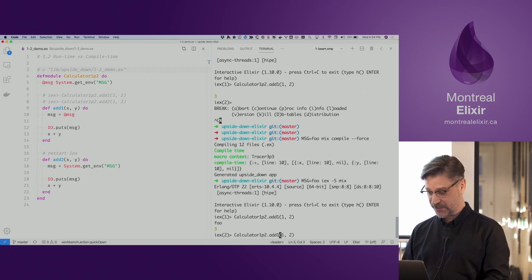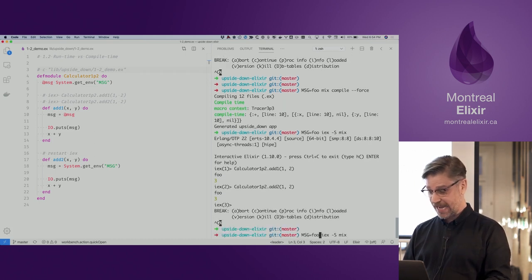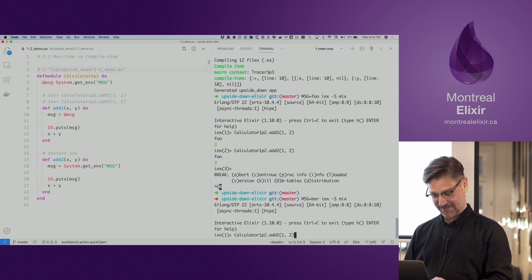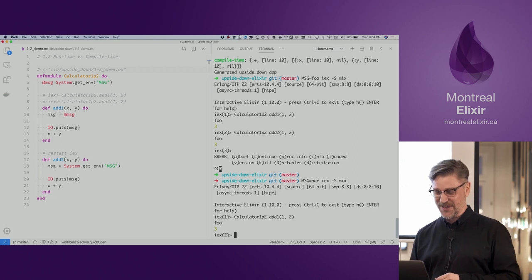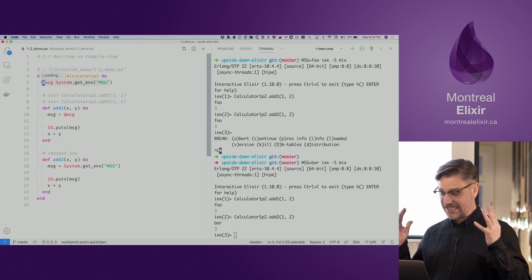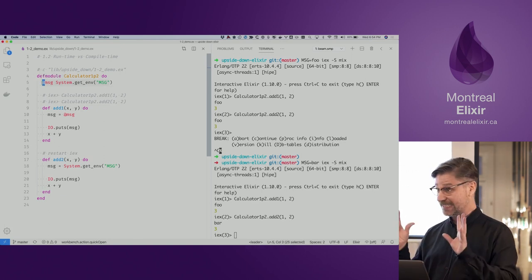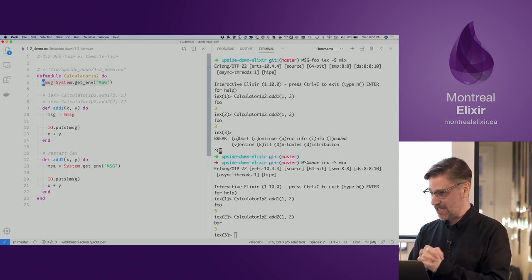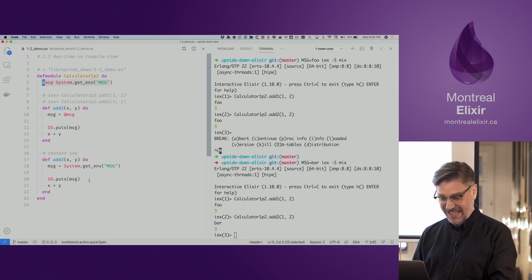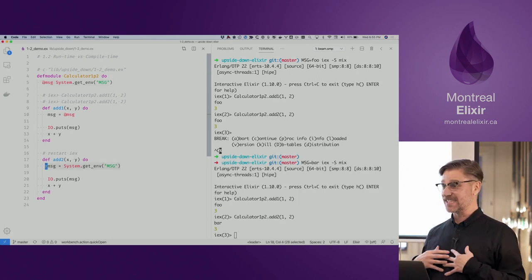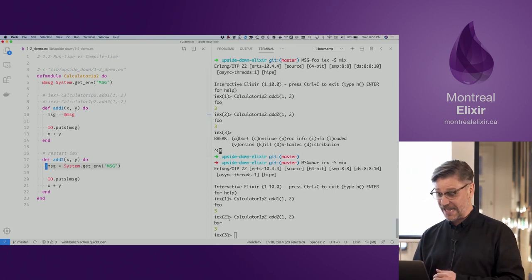Using the second version, that's happening at runtime — it's 'foo'. If we go back and change the message to 'bar', the first version still gives 'foo' because the value is frozen at compile time. When we set that module attribute, it was compiled. But on line 18, we're pulling this out at runtime, which is why the second version gave us 'bar'.